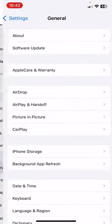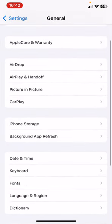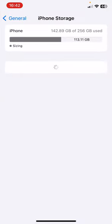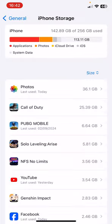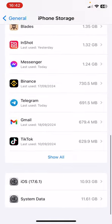Now go to General. Now you'll find iPhone Storage. Click on this. Now you have to find Voice Memo.